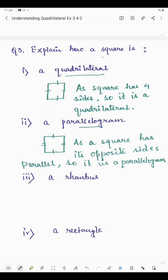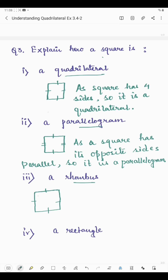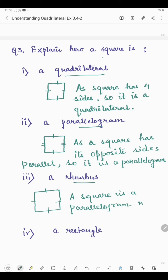How is a square a rhombus? A square is a parallelogram because opposite sides are parallel and all four sides are of equal length. A shape which has all four sides of equal length and opposite sides parallel is said to be a rhombus. Therefore, a square is a rhombus.